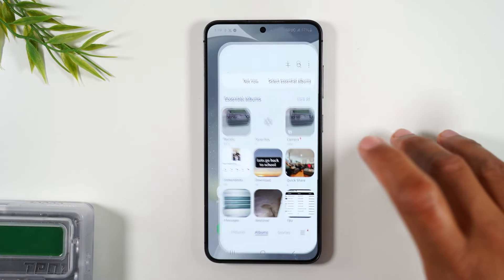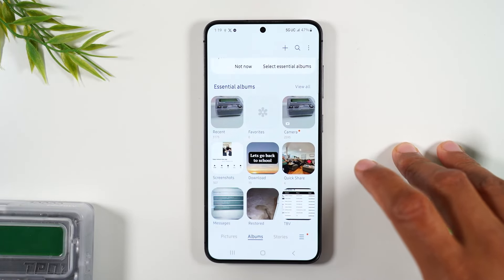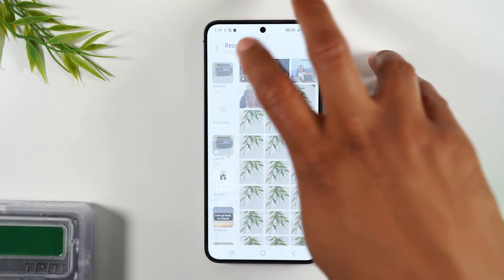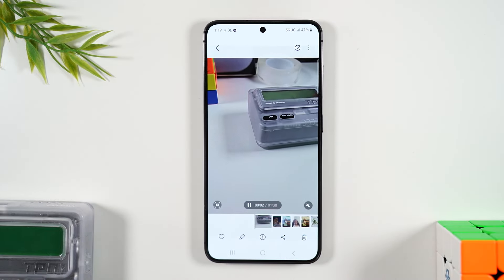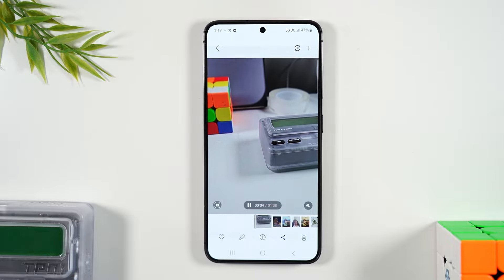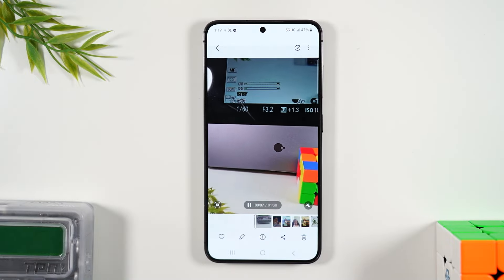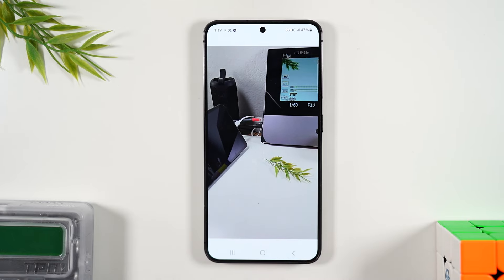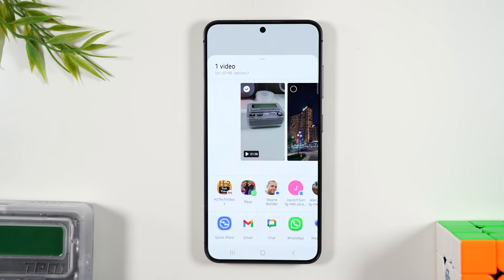First thing you need to do is go to your gallery and find a really large video file. Right now I have a file here — this file is 1 minute 38 seconds, which is way too long of a video to send via text or email. But if I hit the share button...